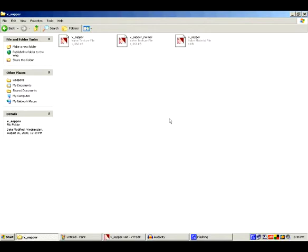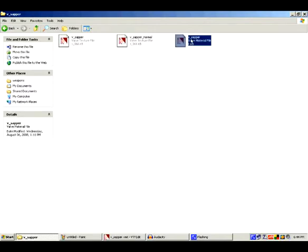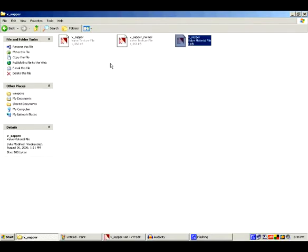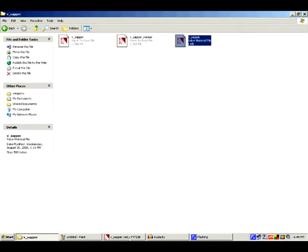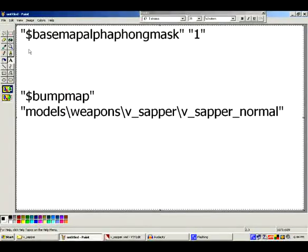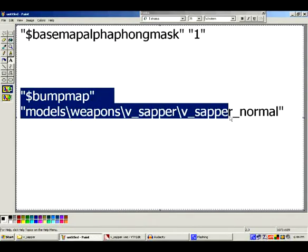A lot of people just leave it there with the VMT. There are a couple of things you need to do first — you need this line in it.